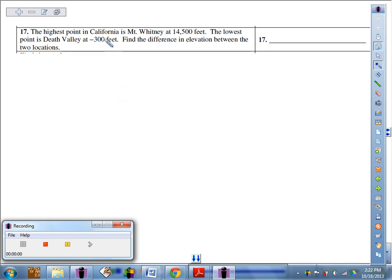In number 17, we are told that the highest point in California is Mount Whitney at 14,500 feet. The lowest point is Death Valley at negative 300 feet.